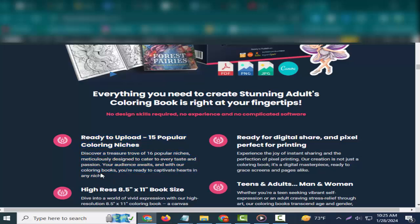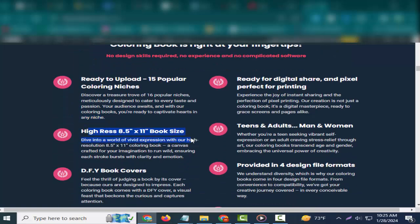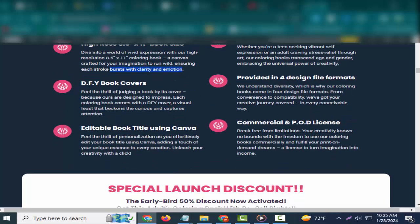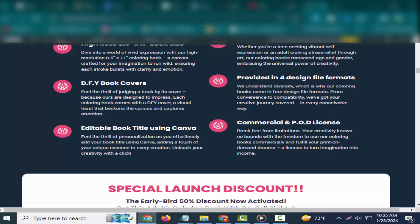Ready to upload! 15 popular niches. Discover a treasure trove of 16 popular niches meticulously designed to cater to every taste and passion. Your audience awaits, and with our coloring books you're ready to captivate hearts in any niche.